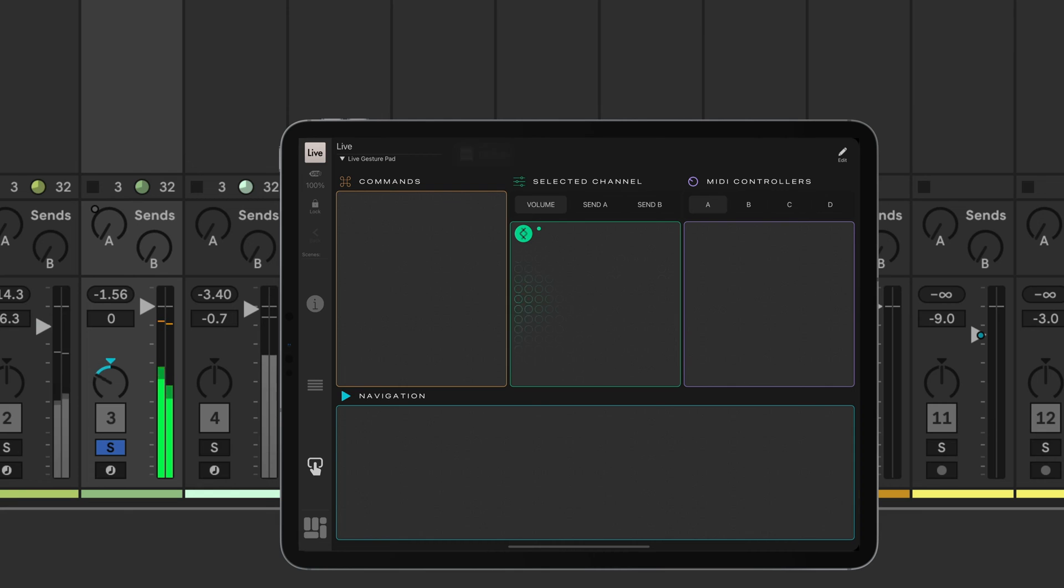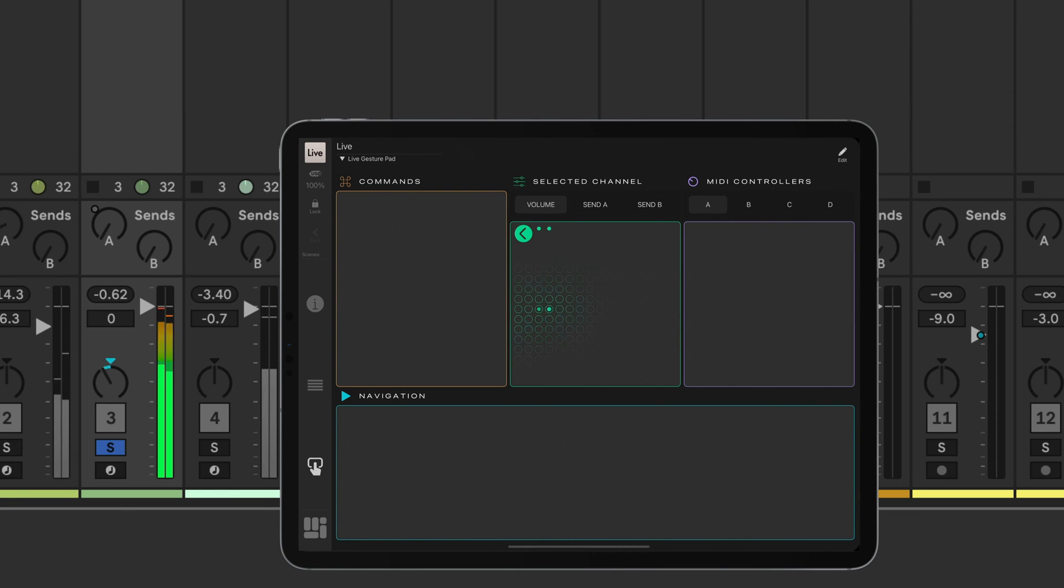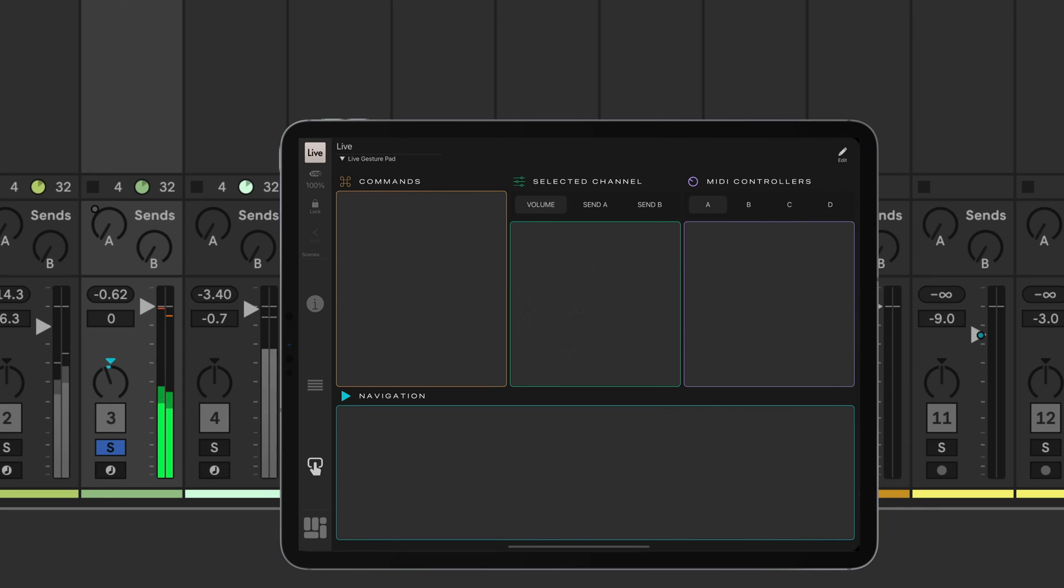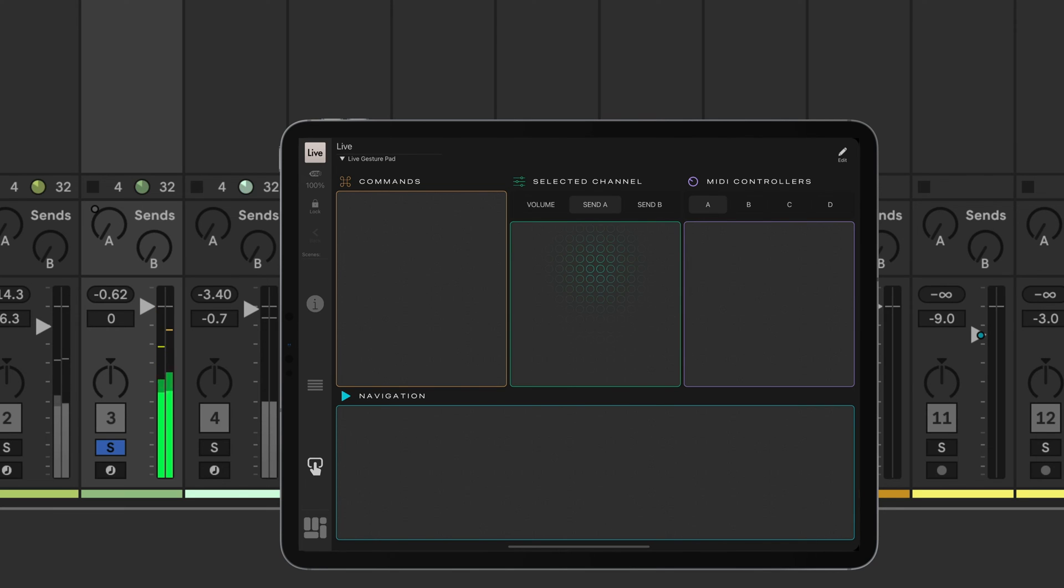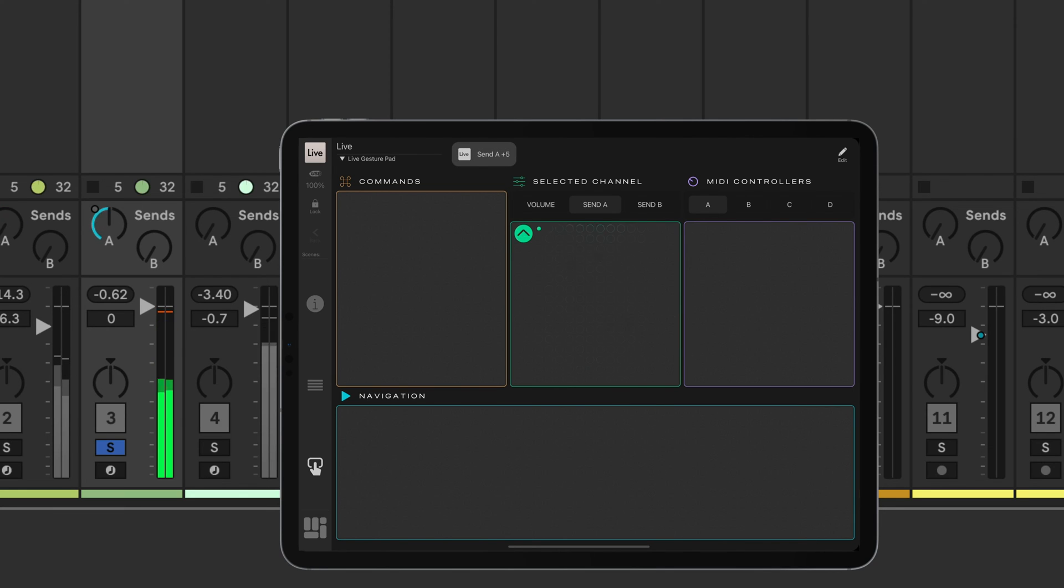Panning changes the pan value. The two finger spread tap centers it. Choose send A or send B to control send levels with ease.